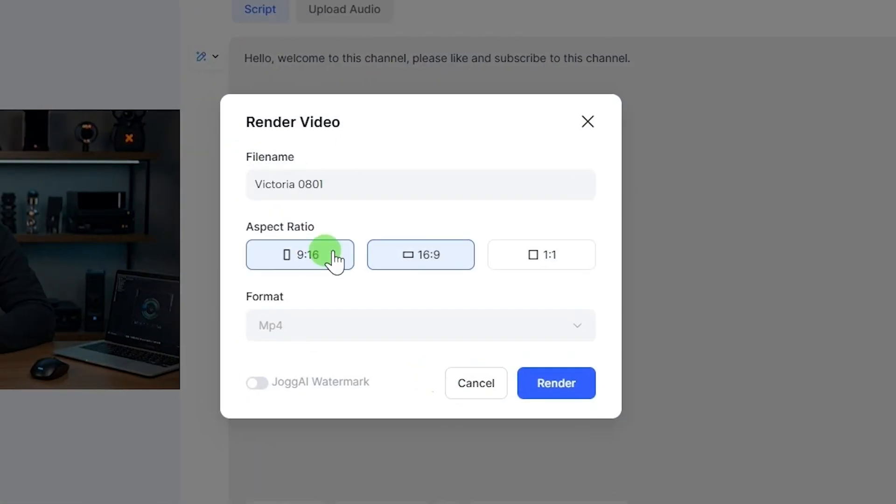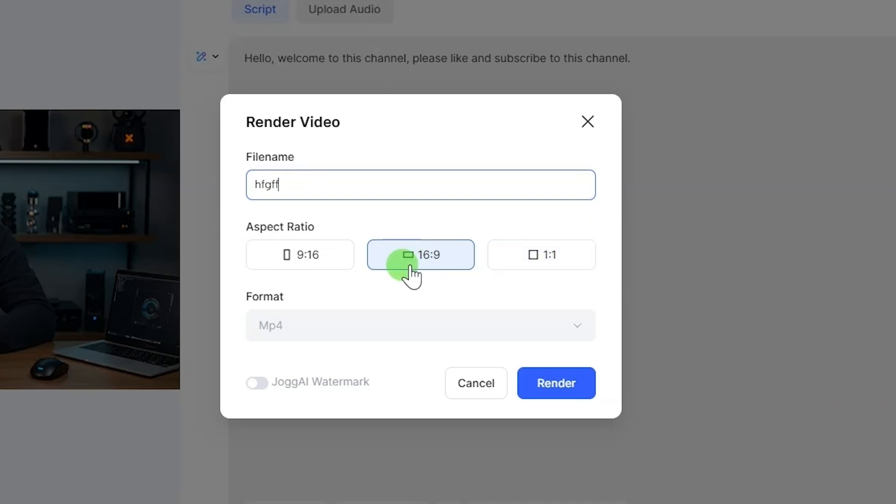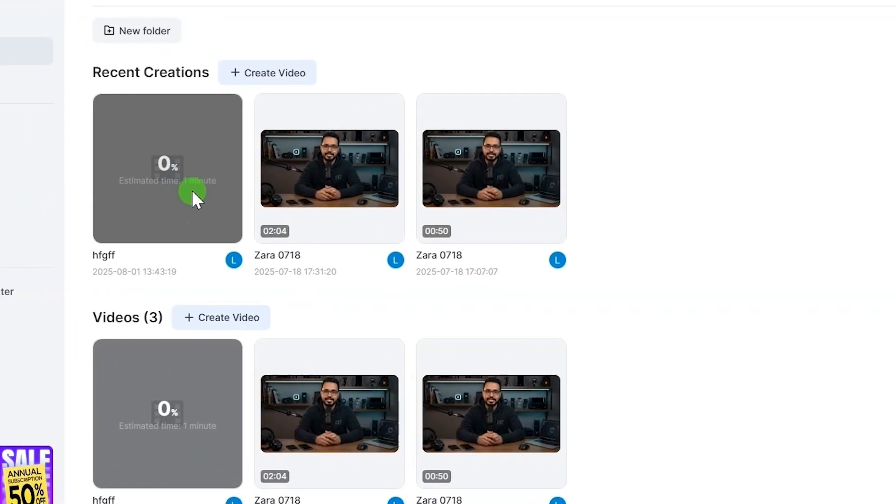Choose the aspect ratio: 16x9 for landscape YouTube video format, 9x16 for portrait videos, 1x1 for square videos for social media. Click render to begin creating your avatar video.